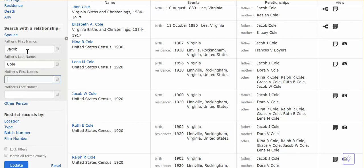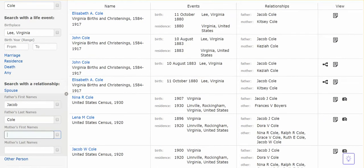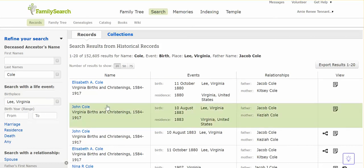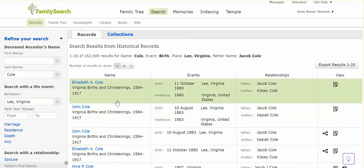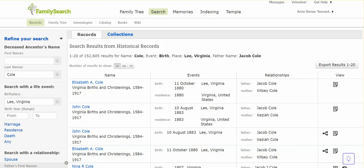In this case, I knew that Jacob Cole had married Margaret Mitchell. I knew he had been married before, but I didn't believe they had had any children. So I did this search for Jacob Cole as the father of any Cole child born in Lee County, Virginia, and I came up with four hits that were really important.